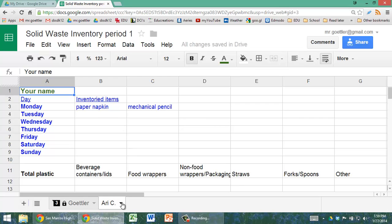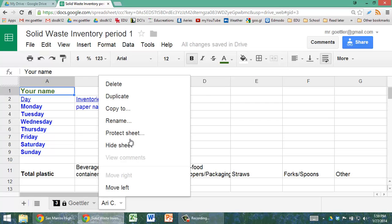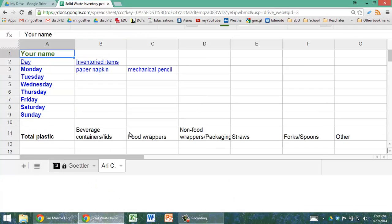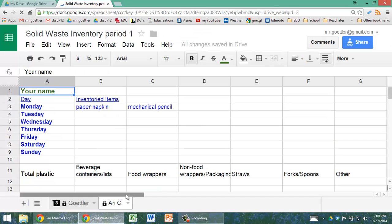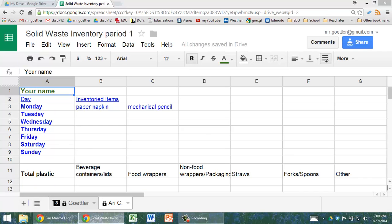The next thing you'll want to do is click again, Protect Sheet, and click Only Me, so that only you can change your sheet. And that's pretty much it. I'll see you in class.